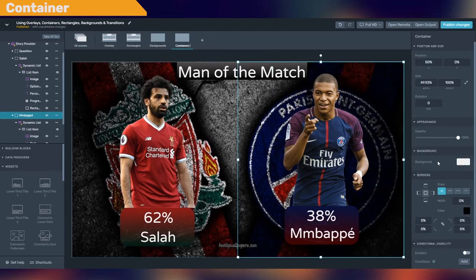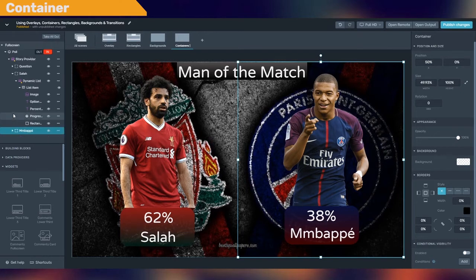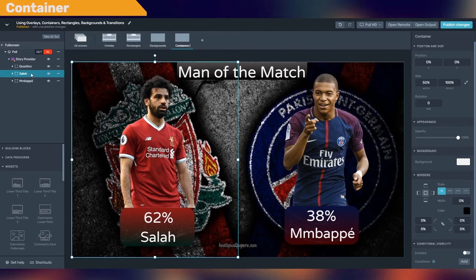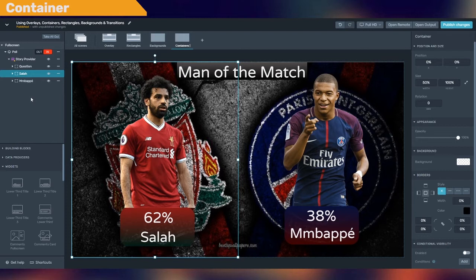Containers can be left transparent and be used just as a grouping element. Containers can also be conditionally hidden depending on certain data, as we will see later in this series of videos. In this video we will be showing you the container as an element that helps you group other elements.